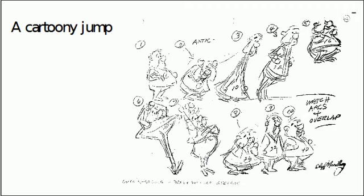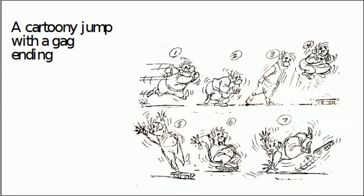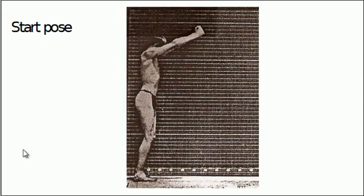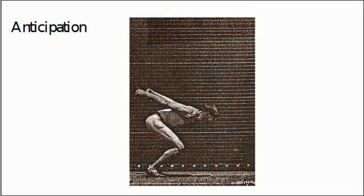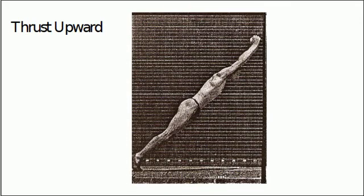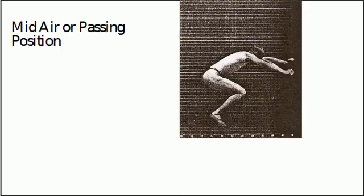Here's a similar thing by Nordberg with a kind of cartoony gag ending. And here's back to Muybridge. So there's our start pose, there's our anticipation as the man gets into the wind-up, there's our lift as he thrusts upwards, and you're going to need to feel this stretched-out body position here to get the thrust.